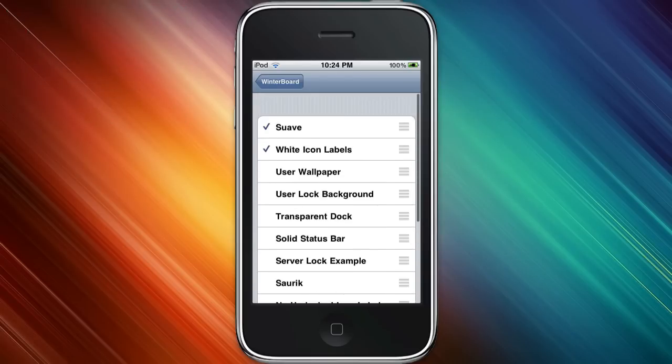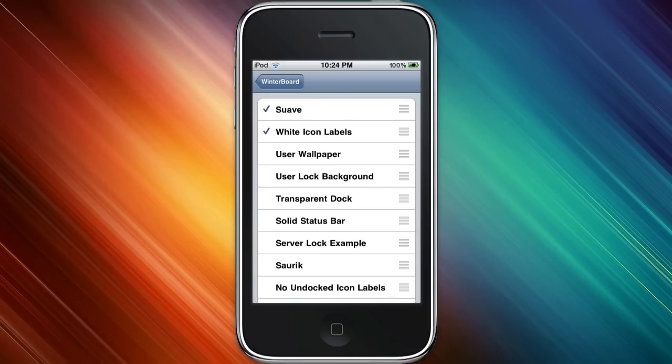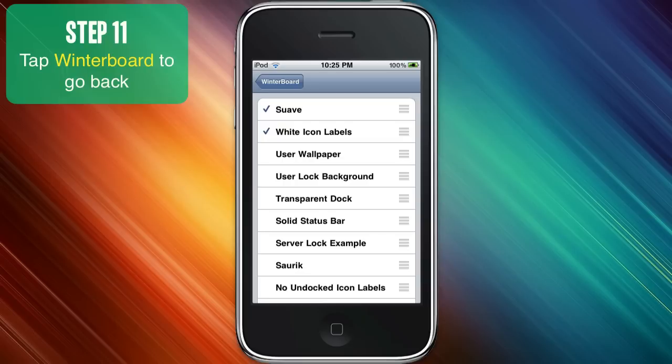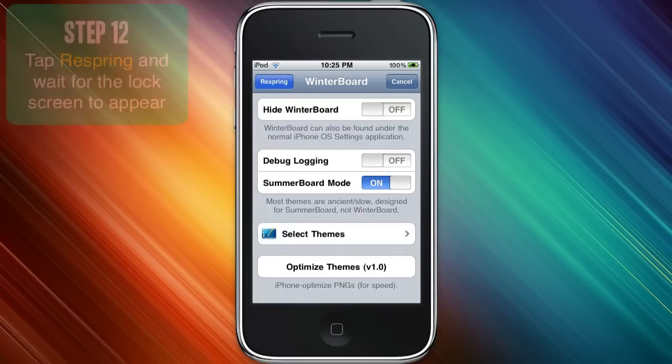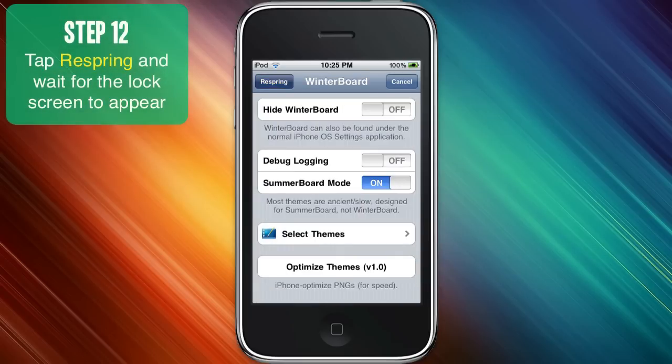But for now, I'm just going to choose my theme and I'll show you white icon labels for example. And you're going to go back and hit the respring button at the top left.